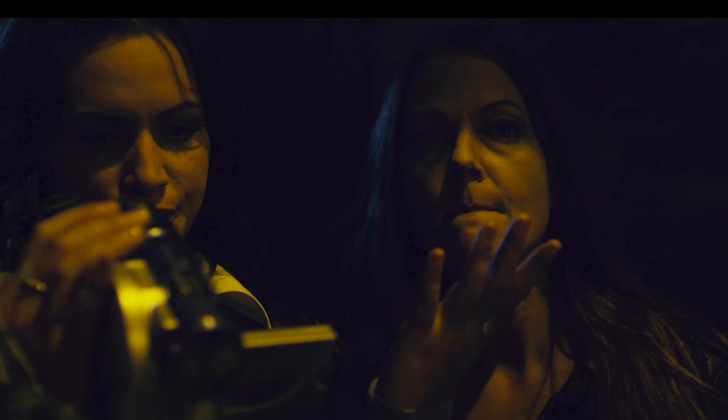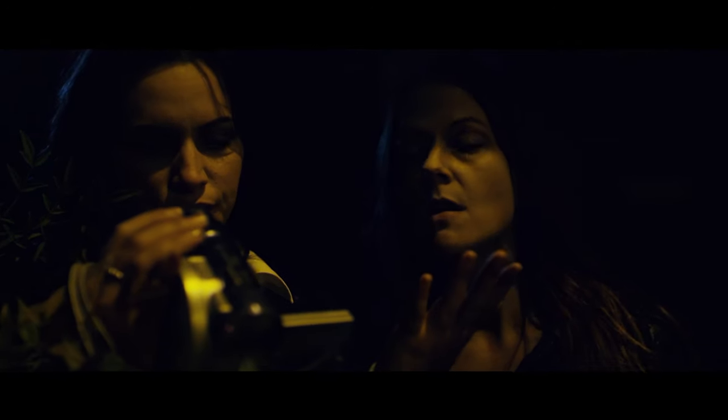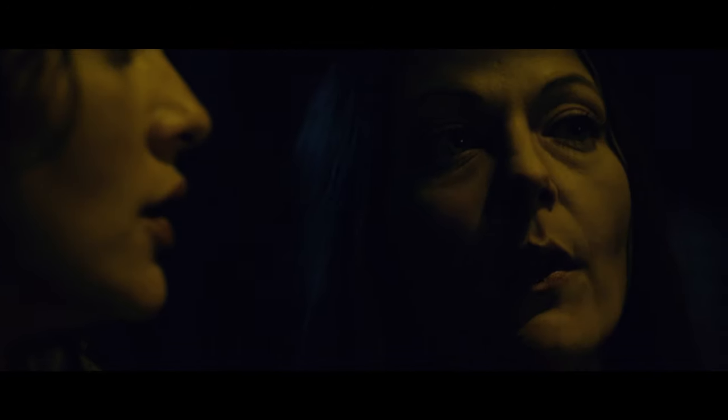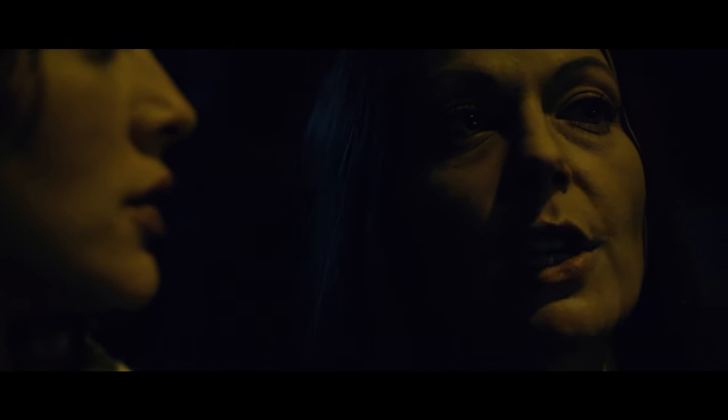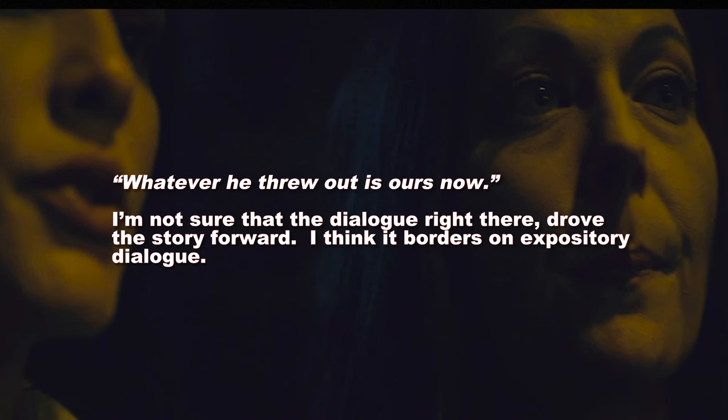This next example is from the film Junkie. I can't get anything. It's too dark. Okay. Whatever he threw out is ours now. Great. That means one of us has to go and get it.